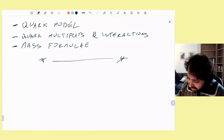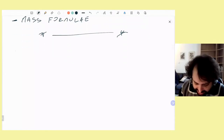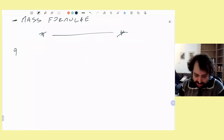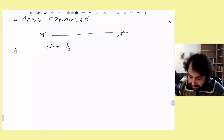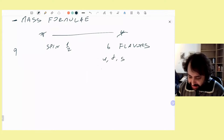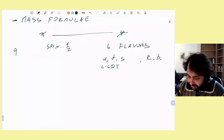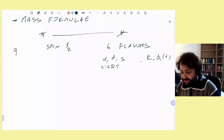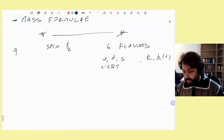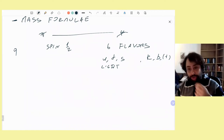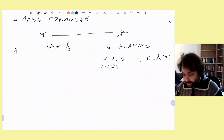Let's start from the quark model. Quarks are fermions — spin one-half particles — and they happen to be in six different flavors. We distinguish between the light flavors and the heavy flavors: up, down, strange, charm, bottom, top. We will not talk about the top quark because it's really too heavy to be relevant for hadron spectroscopy. It cannot form hadrons because it's too heavy and too short-lived — it decays before interacting with the other quarks.